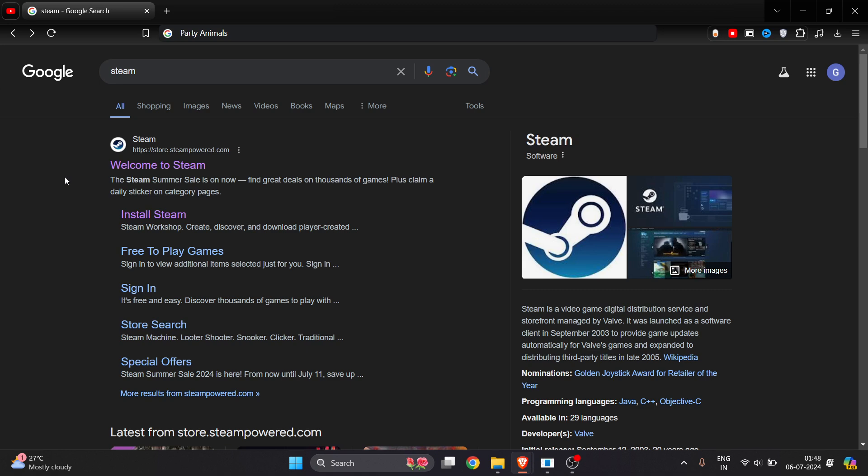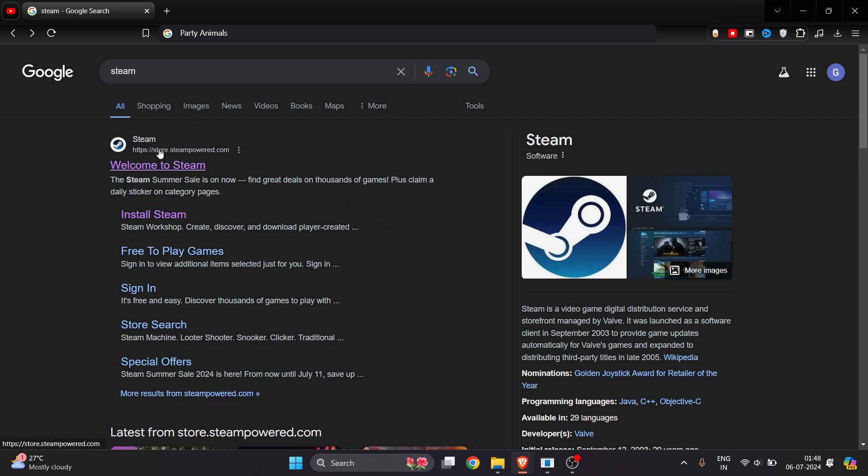Welcome! In this video I'm going to show you how to download and install Party Animals on your laptop or PC. To download this game, you can only get it from Steam, so you have to install Steam first in your laptop or PC.